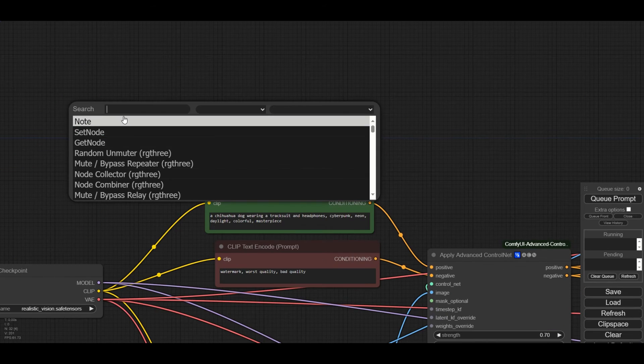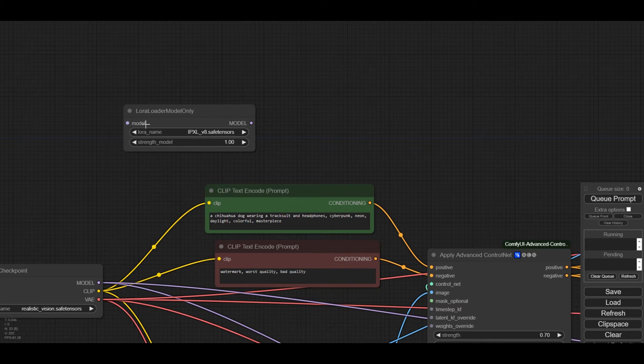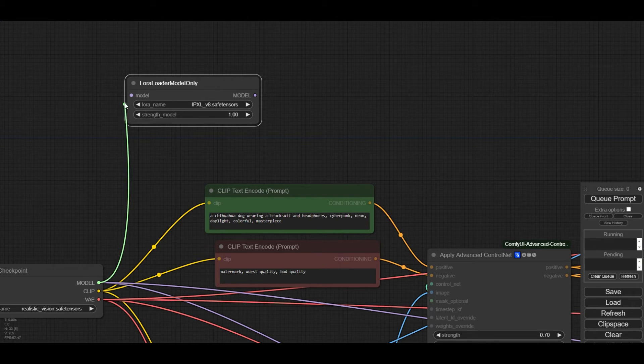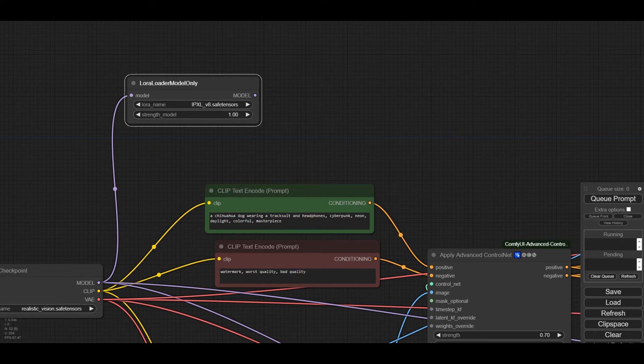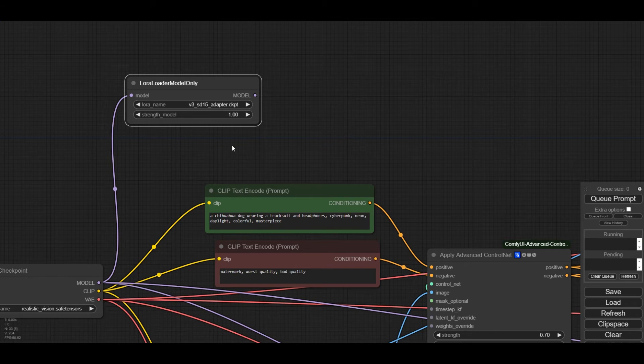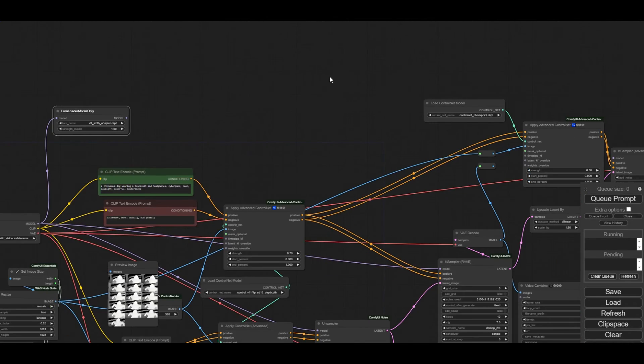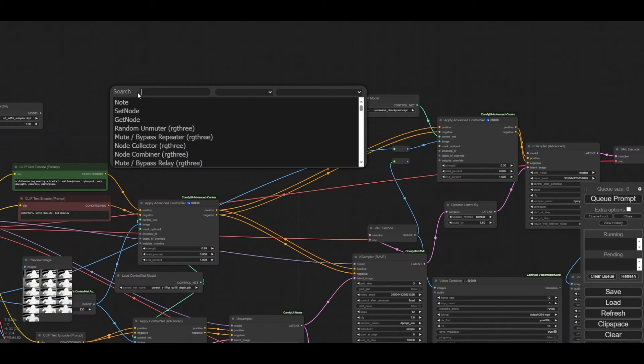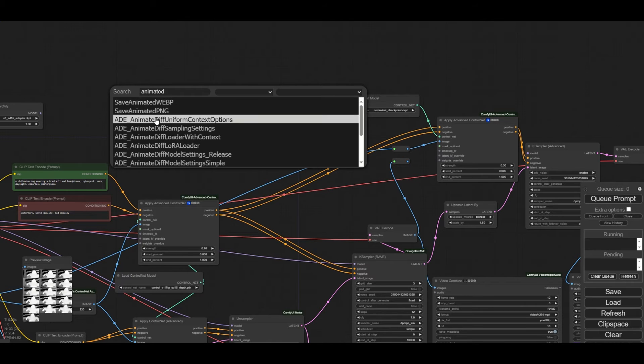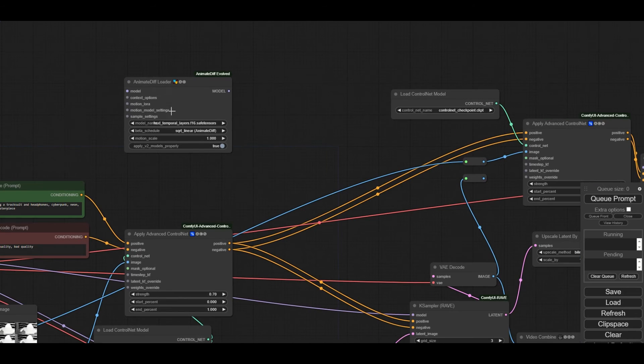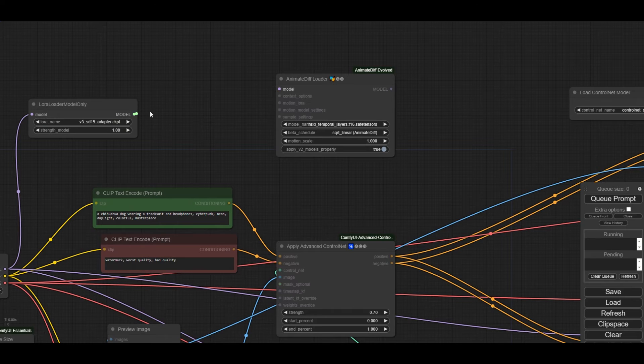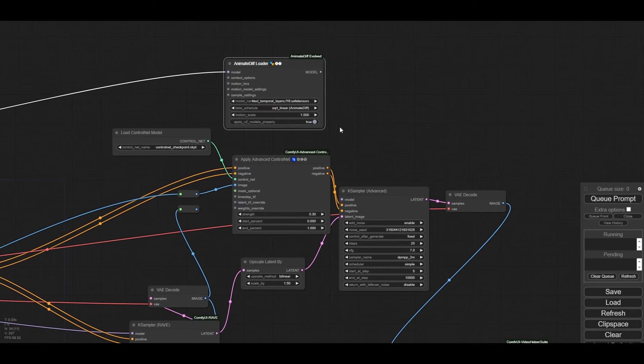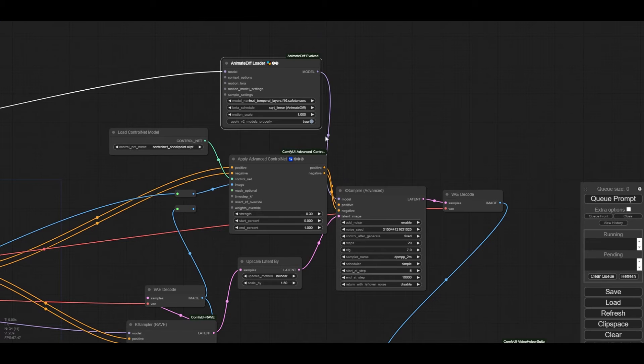To use version 3 of animate diff, we need to add a LoRa model loader node. We connect the checkpoint to the input. Then, we choose the version 3 SD 1.5 adapter model. You do not need this if you use a different version of animate diff. The output model from the LoRa node is going to be connected to the animate diff loader with context node. We then connect the output of the node to the sampler.